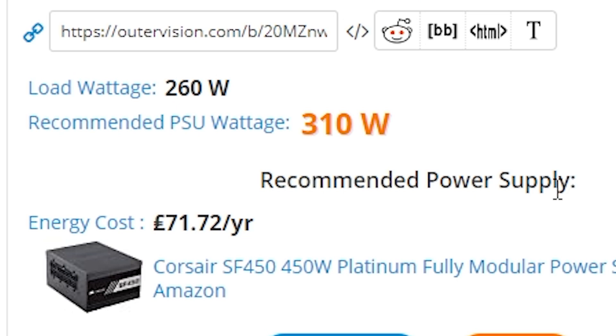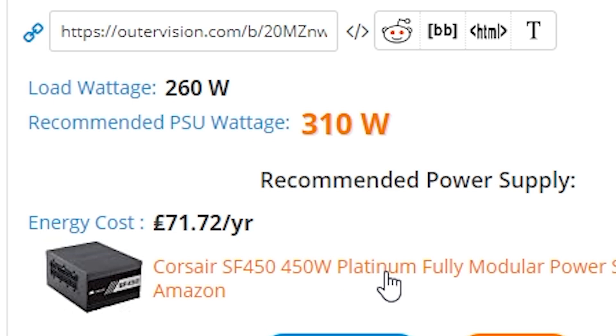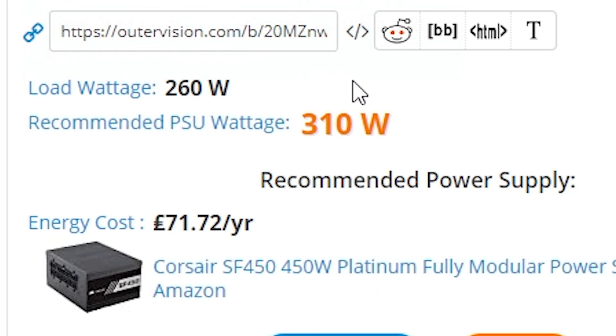So that is our load wattage. It's 260 watts. Our recommended PSU is only 310 watts. So the recommended power supply is, at the moment, it's going to be a Corsair SF450. Now, that's possibly not the best version, but certainly we'll be taking a look at that in part two of this series. But essentially, we get what we want, which is our wattage. So that is the recommended PSU wattage for that kind of setup.